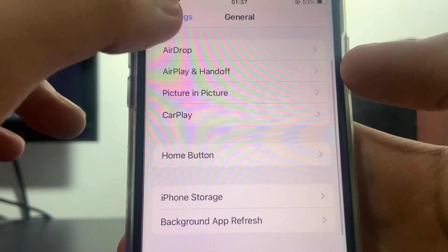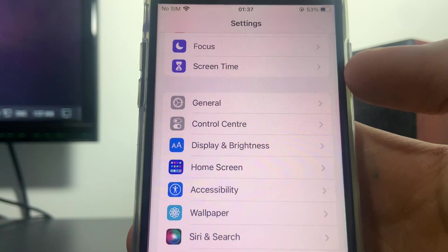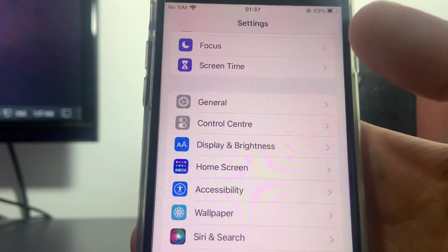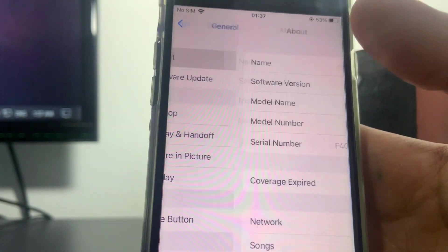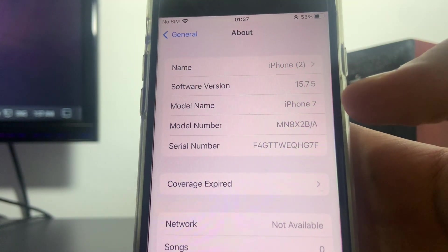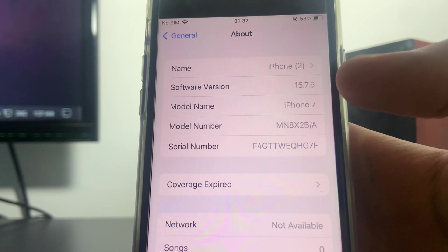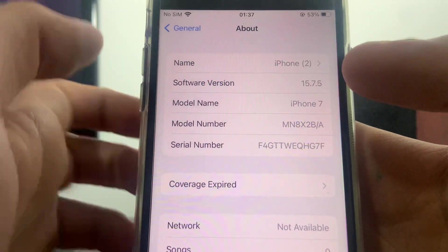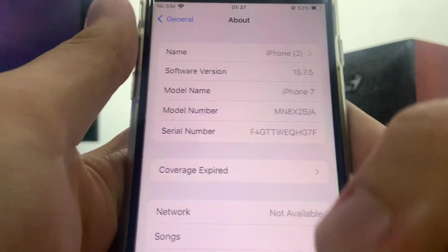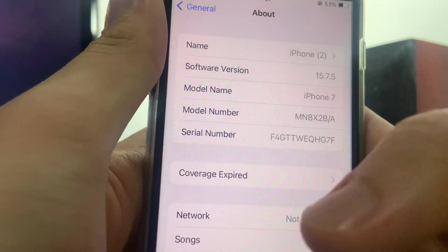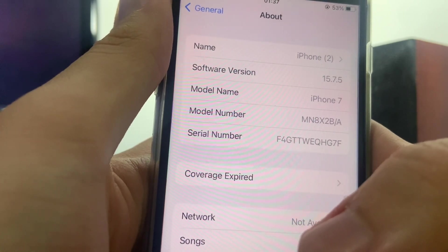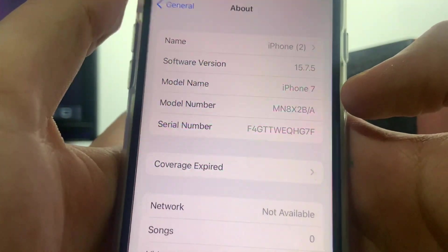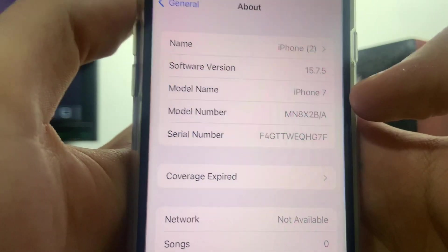The next step is checking that your software version is above 11. The way that you do that is by going into your General, then click on About right here, and you can see the second tab right here is Software Version. As you can see, mine is 15.7.5, meaning it's above 11, so I am good to go. Now if your software version is 11 exactly or below 11, make sure you update your software version to the latest one and you should be good to go to the next step.